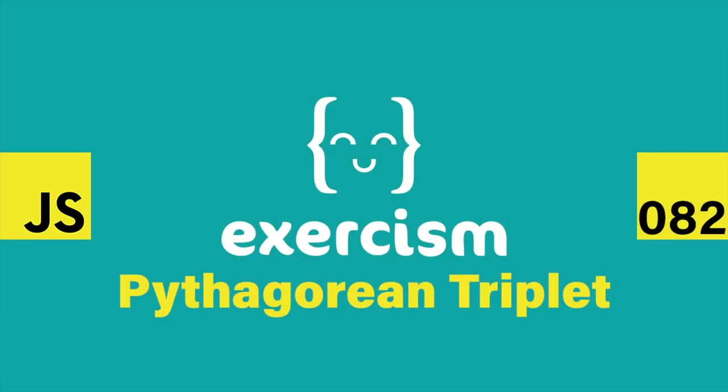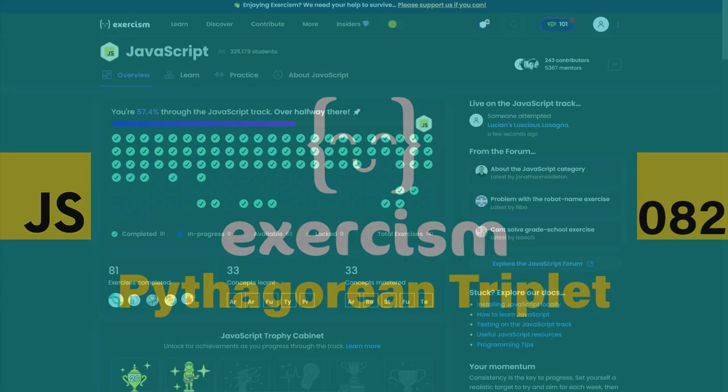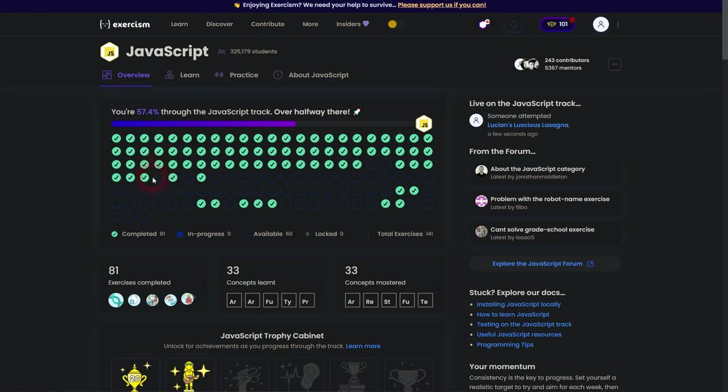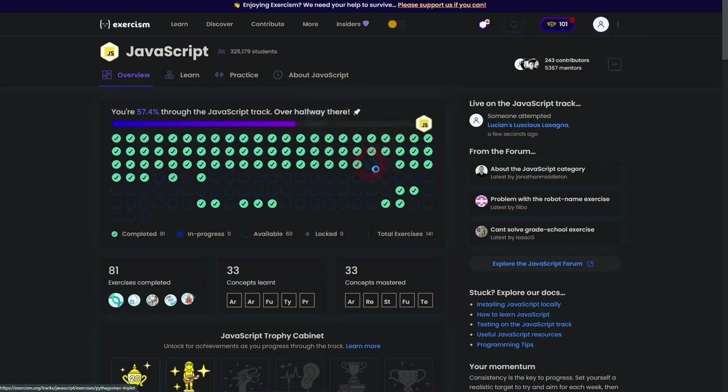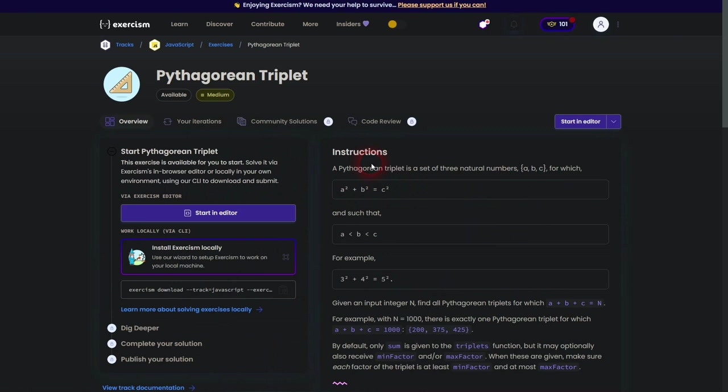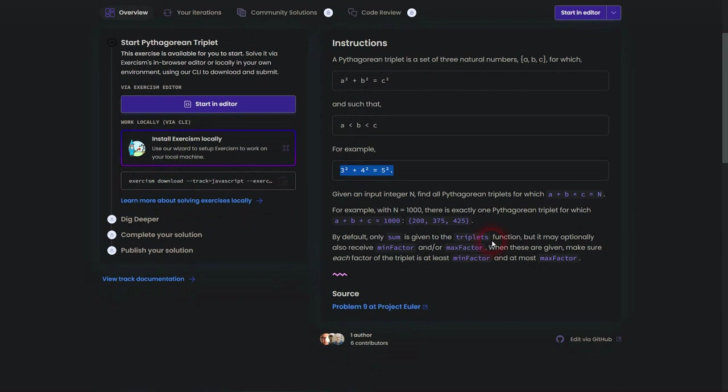And we're back to Exercism, still JavaScript. Pythagorean triplet is the next exercise that I've solved. Pretty sure you know that from school. A square plus B square equals C square. And to find these triplets, we'll check these numbers ABC. And if we sum them up, do they give us N equals, in this specific example, 1000.